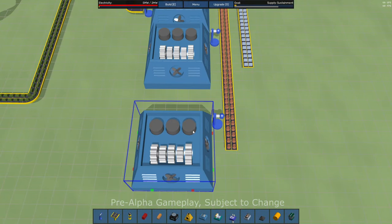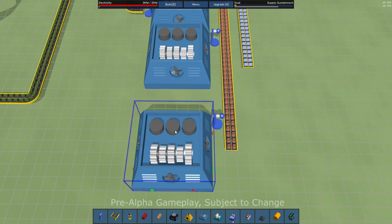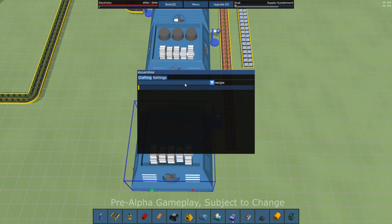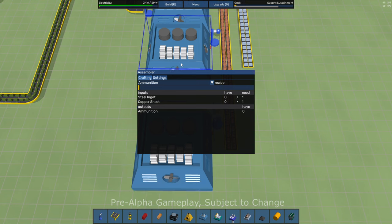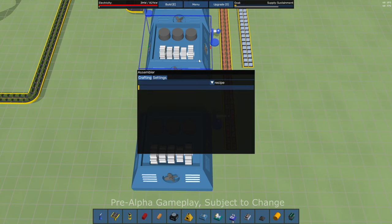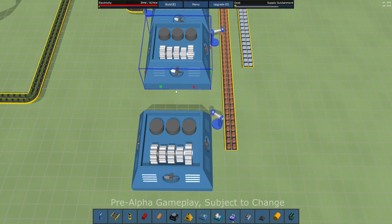Okay, so we've got our copper plates coming in. If you don't set a filter, by the way, it'll just feed everything in. In our assemblers, let's pick a recipe for ammunition. Do that for both of these. Boom.